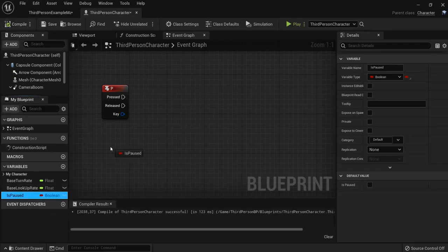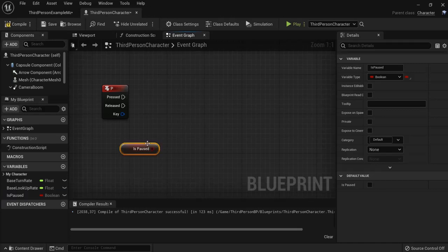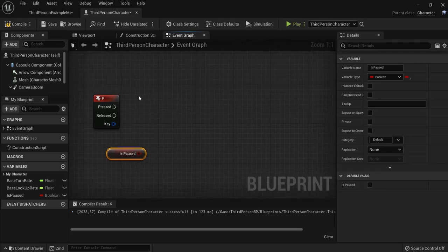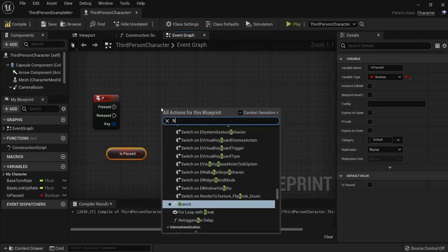And now you can get the "is paused" because we will check if the game is paused or not. When we start our game, our game is not paused so I will leave this as false, and to check this we will need a branch.